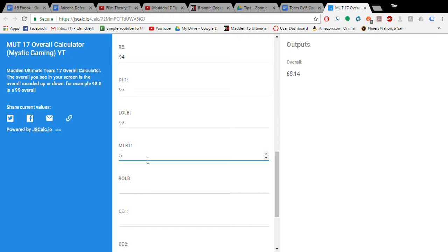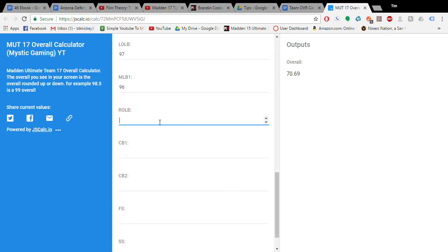So, as you're going through this, you're just going to put down all the ratings, which is pretty easy.